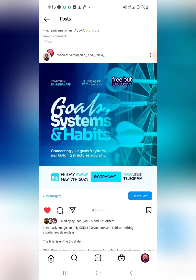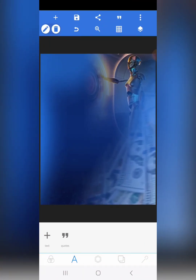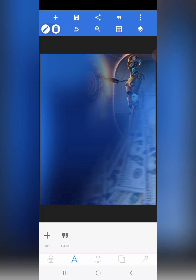This is the background manipulation hack: whatever information or design you're working on — whether it's a poster, flyer, banner, or social media design — you don't need to rack your head for hours searching for background ideas. Just get the important keywords from the brief, look for images that depict those keywords, then blend them in — you can blur them, play around with them.